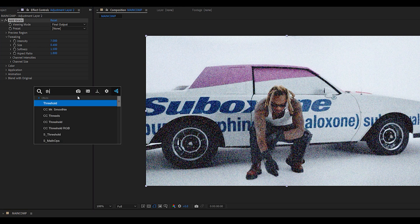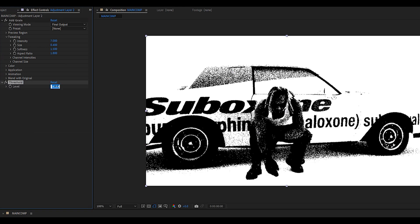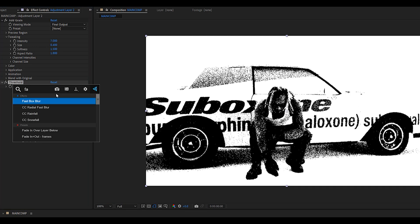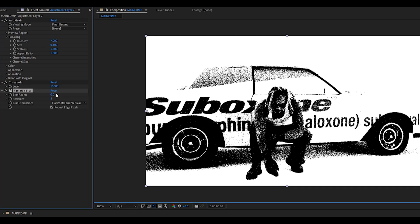Next, you'd want to add a threshold effect to that same adjustment layer and set it to around 15,000. As you can see, this is already looking pretty cool but it's looking a little too sharp so we're going to add a fast box blur and set it to around 0.3.